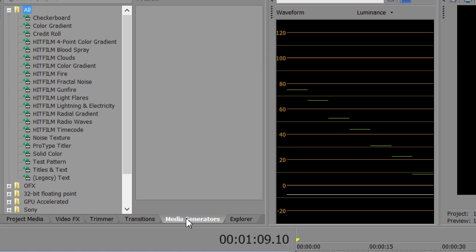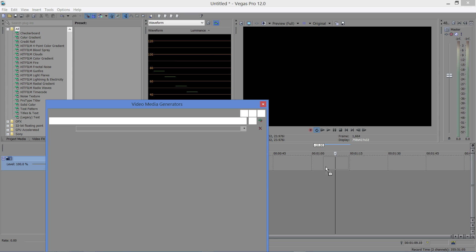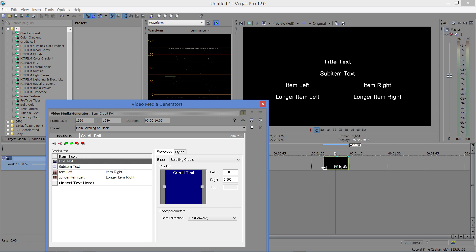You just click on Media Generators like so. Instead of going to ProType Title Air, we're going to go up to Credit Roll. Easiest way to do this, drag it to your timeline, and presto, there's your credit roll.